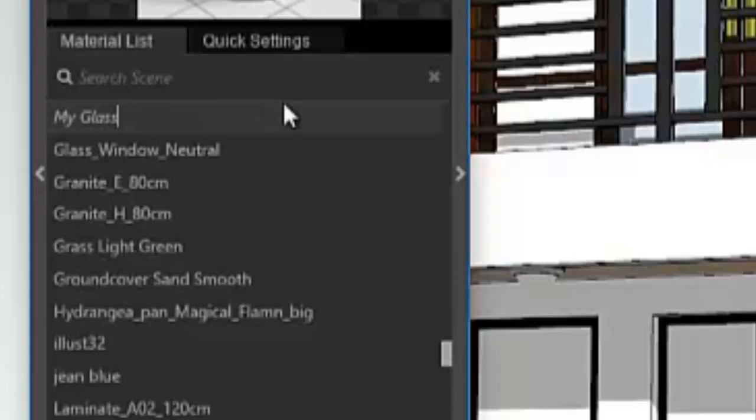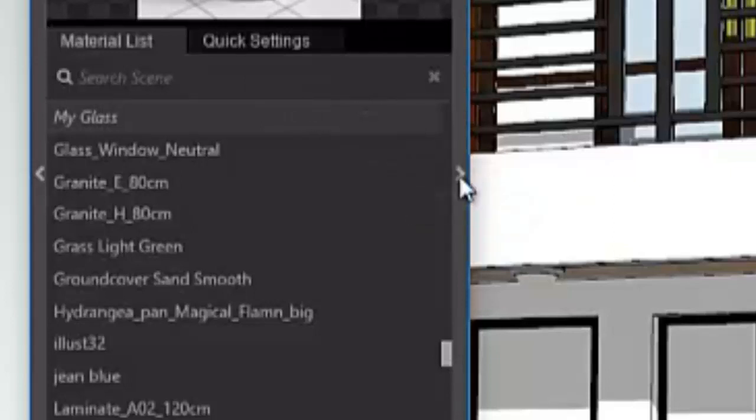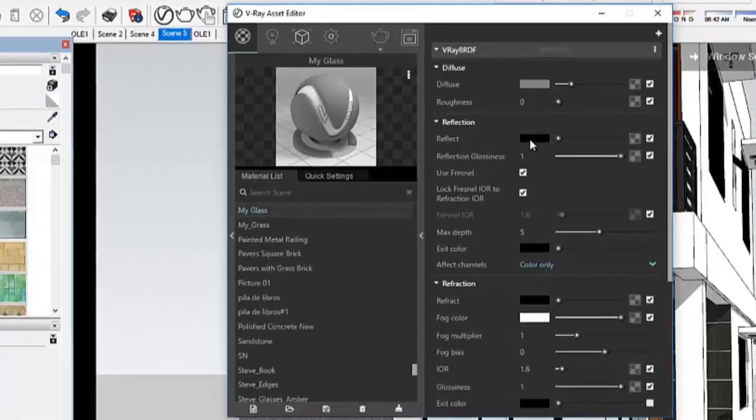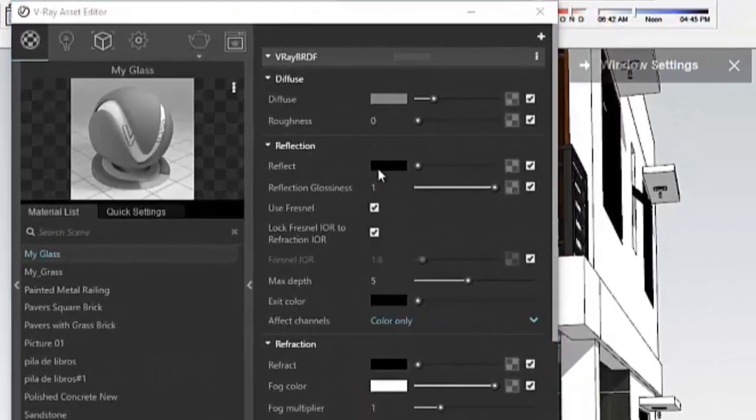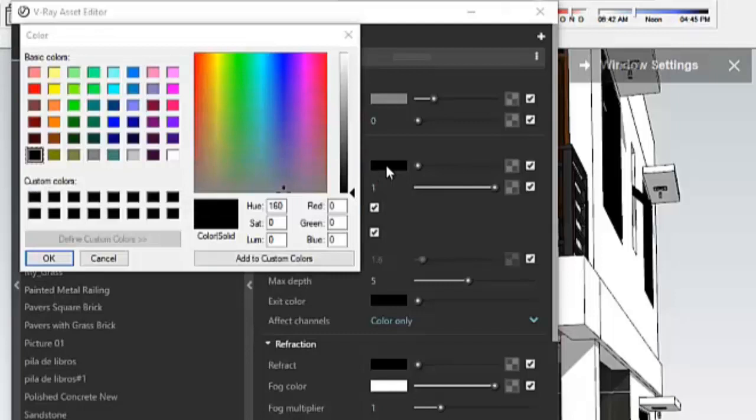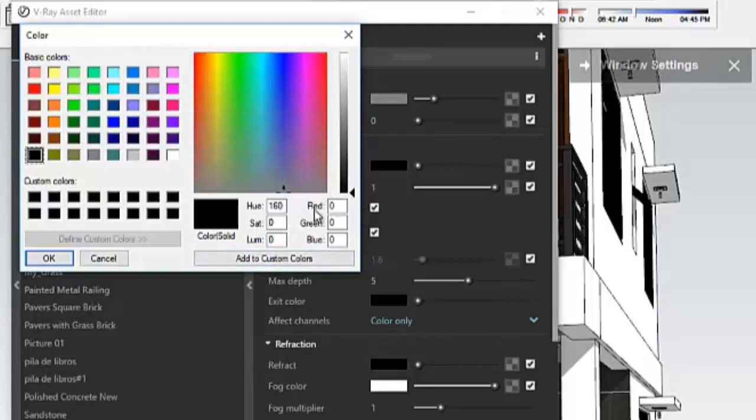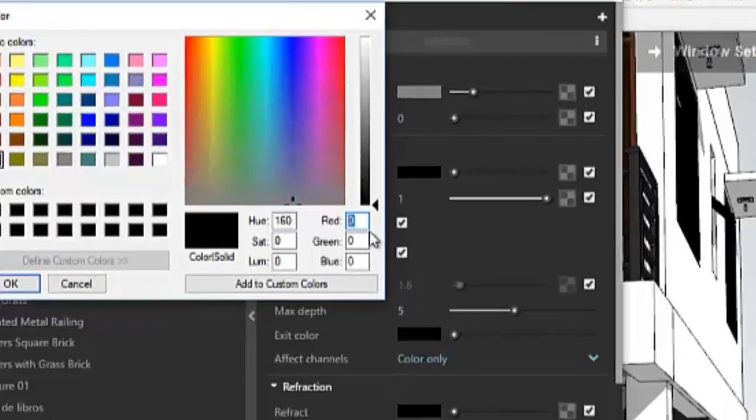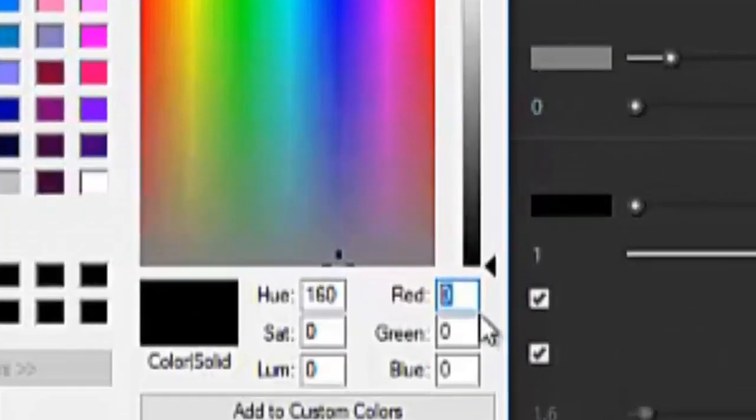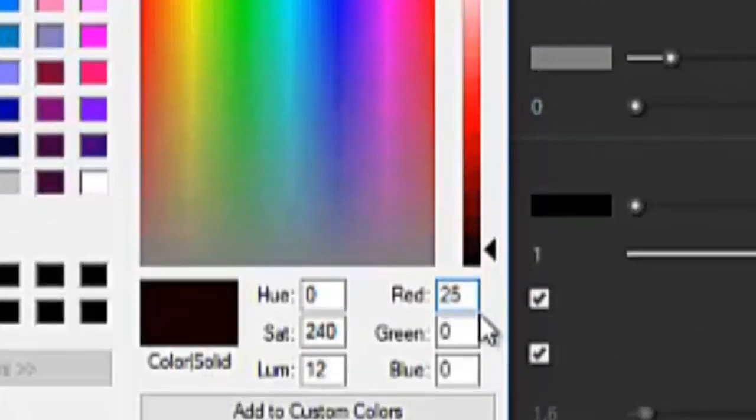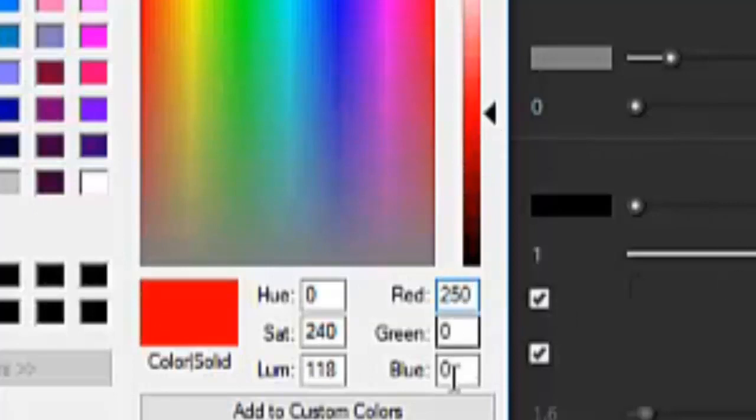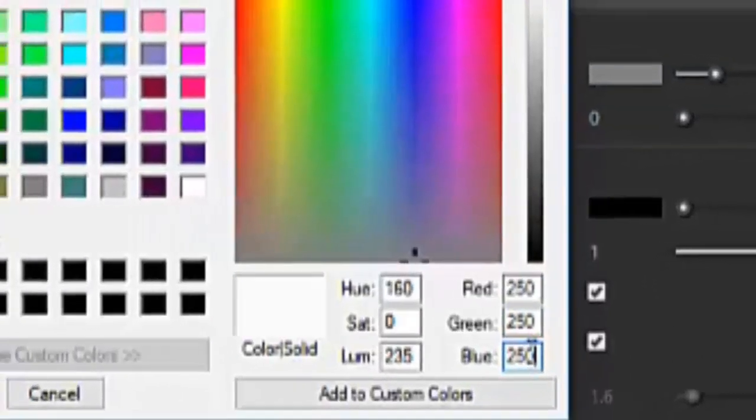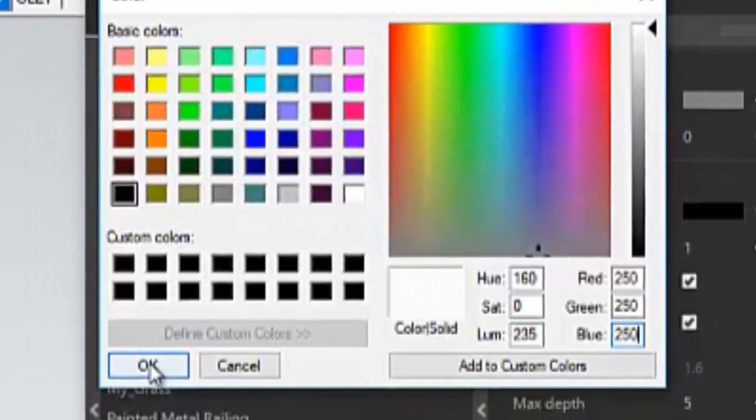Then we expand the asset editor. You go here, reflect, click this one again, click this one, and you can see here there's the red, green, blue, and they have a given value of zero. Let's make this one 200, 250, same with the green, blue, and okay.